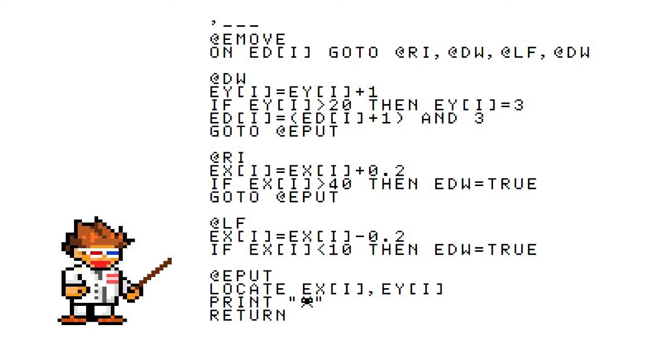On left and right, you just set EDW to true once they reach the edge so that our for loop knows what's up and can handle it from there.